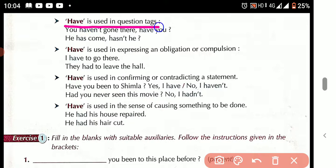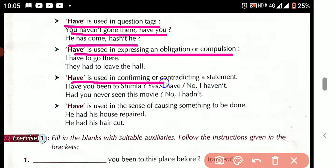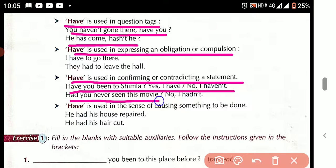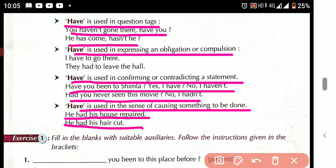'Have' is used in question tags — 'You haven't gone there, have you?' 'He has come, hasn't he?' 'Have' is used to express obligation — 'I have to go there,' 'They had to leave the hall.' 'Have' is used in confirming or contradicting a statement — 'Have you been to Shimla? Yes, I have / No, I haven't.' 'Have' is used in the sense of causing something to be done — 'He had his house repaired,' 'He had his haircut.'